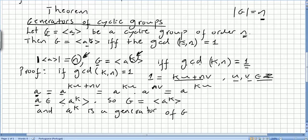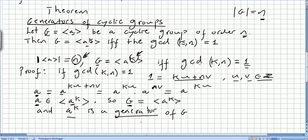So if a is in the set generated by a to the power of k, then g will equal that set. G will be the set generated by a to the power of k, and a to the power of k will be called a generator of g.